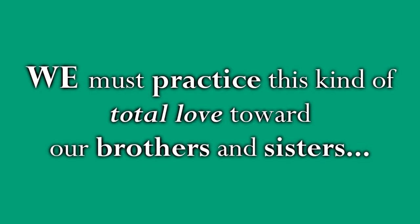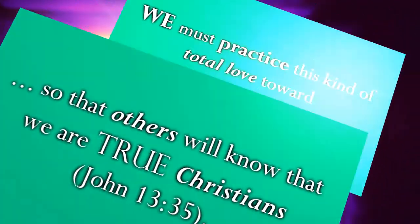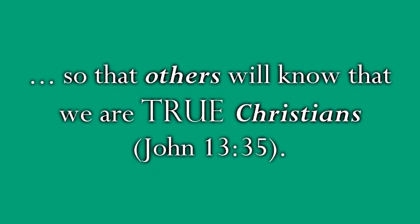This shows how God loves all his children equally, no matter what social status they hold in their earthly lives. We must practice this kind of total love toward our brothers and sisters, so that others will know that we are true Christians obeying our Lord and Savior Jesus Christ.